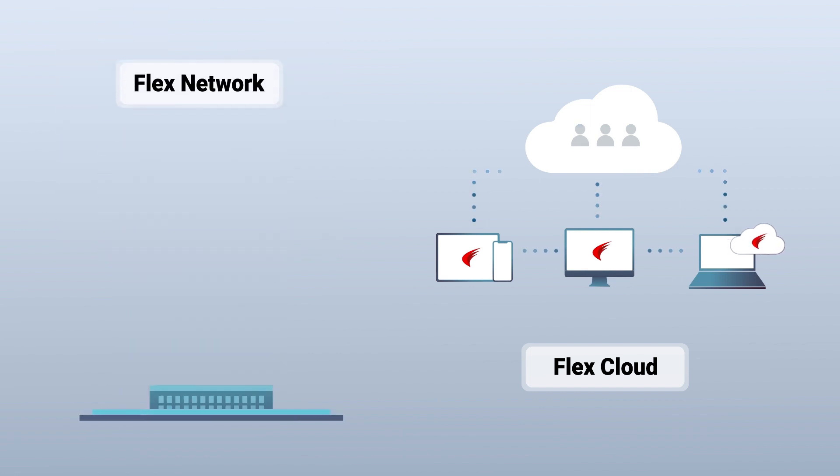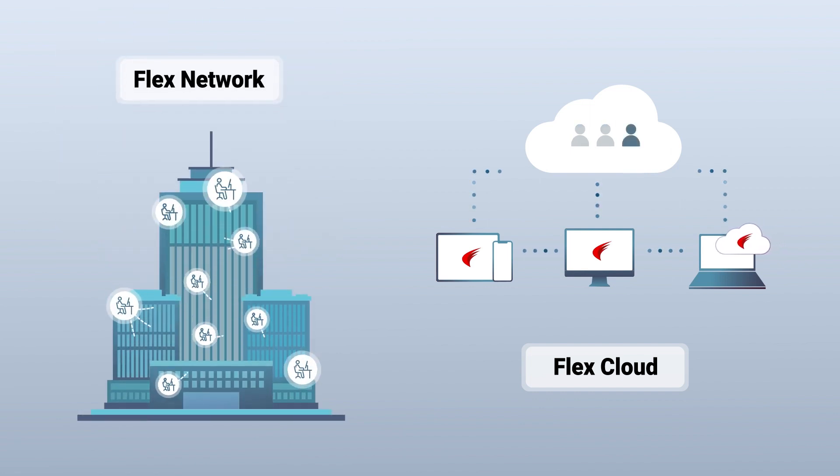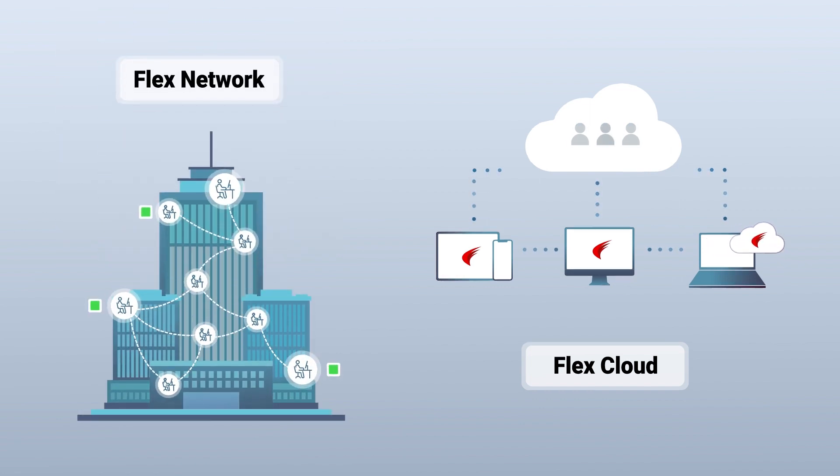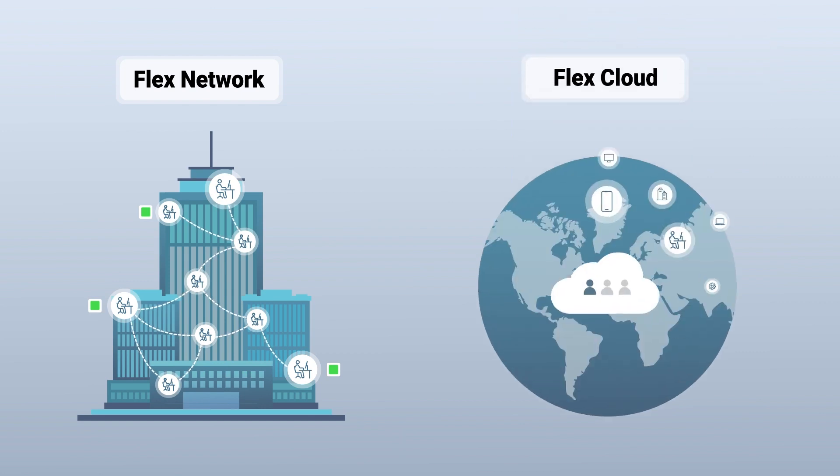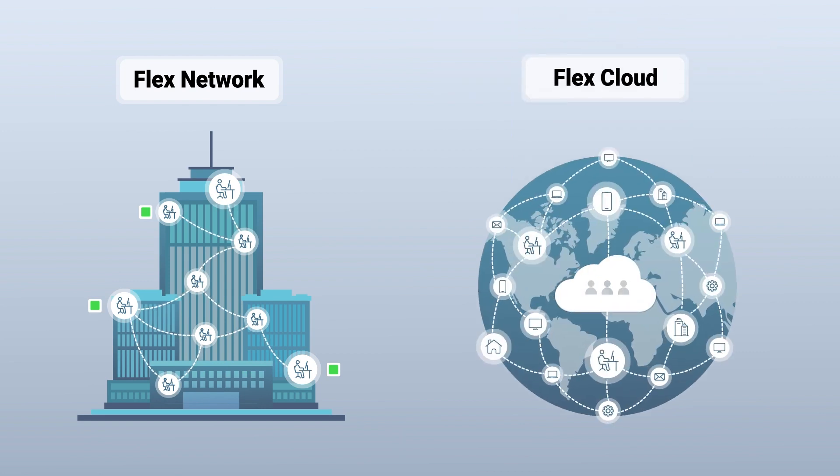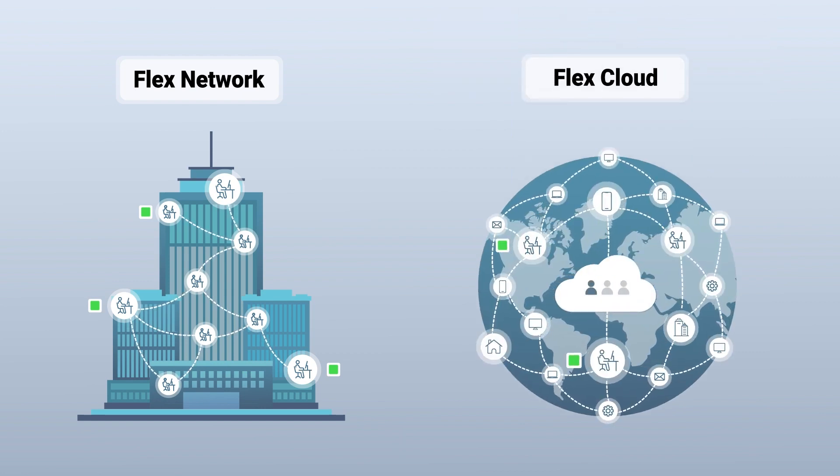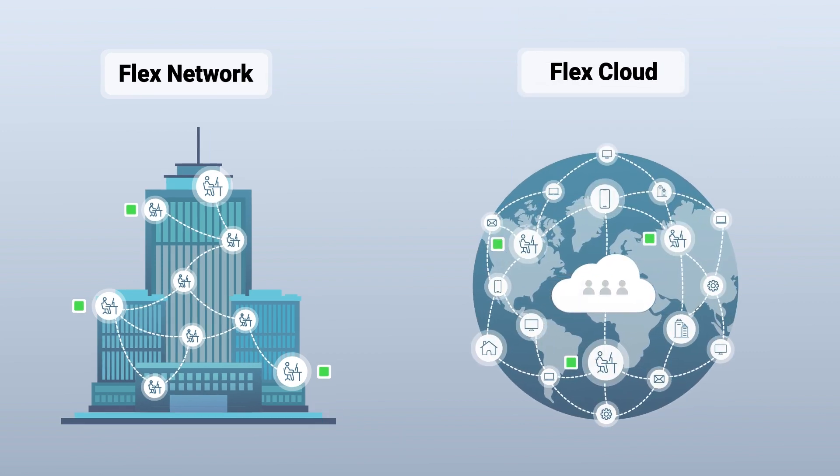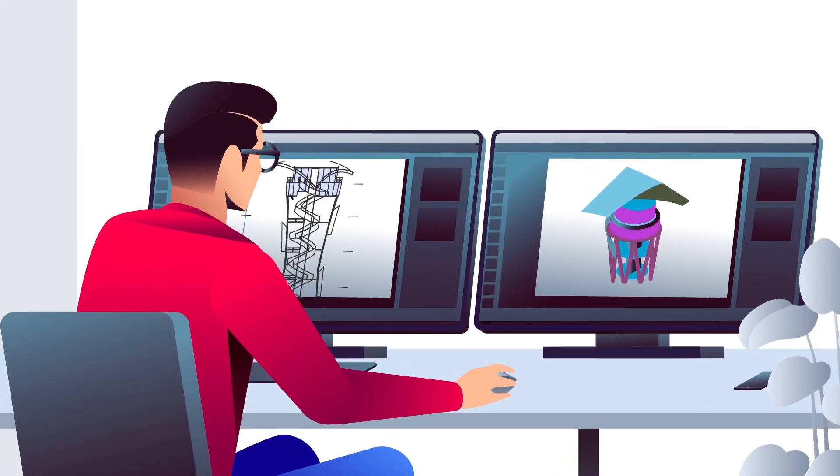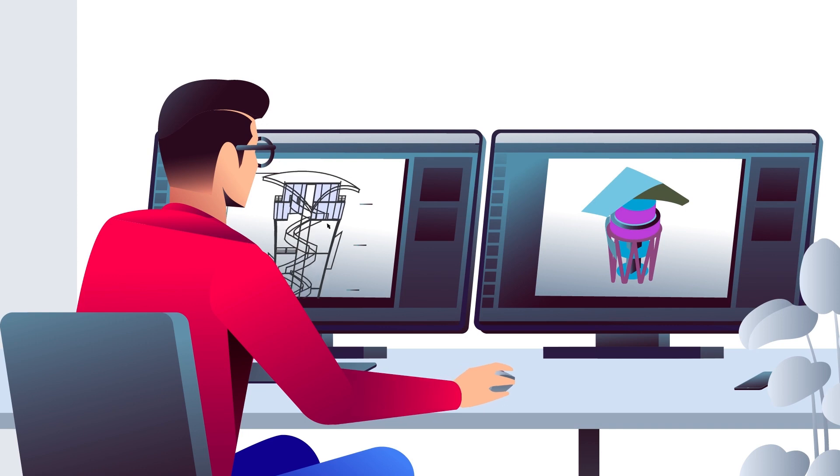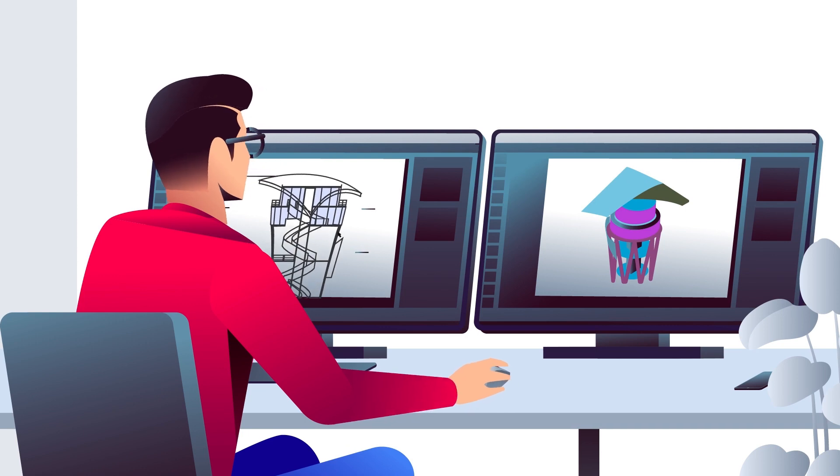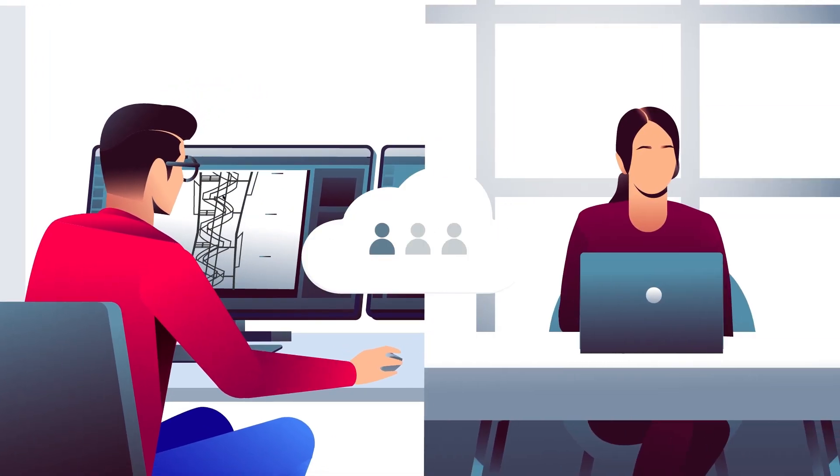Unlike network licenses where users have to be in the same local network, the advantage of FlexCloud licenses is that licenses are shared via the Internet, so users can work from anywhere: at the office, at home,